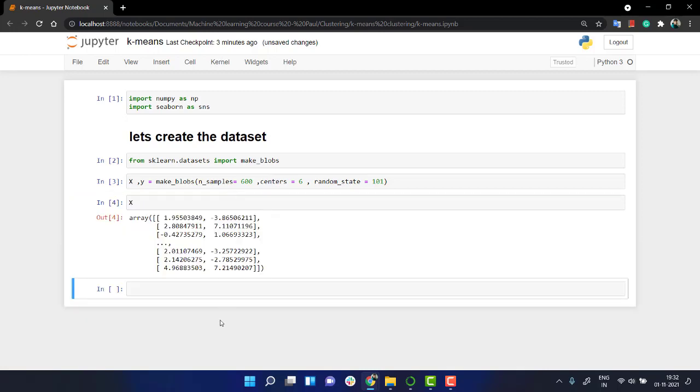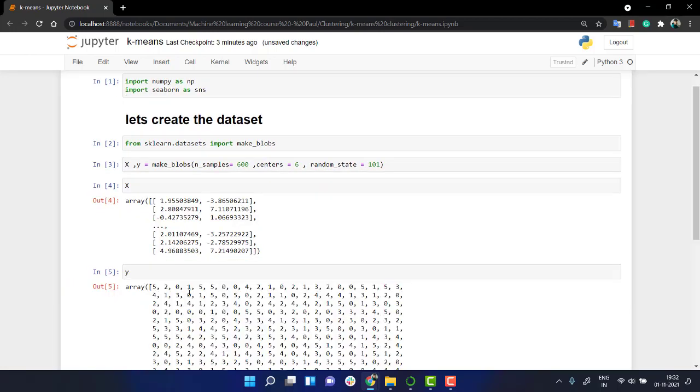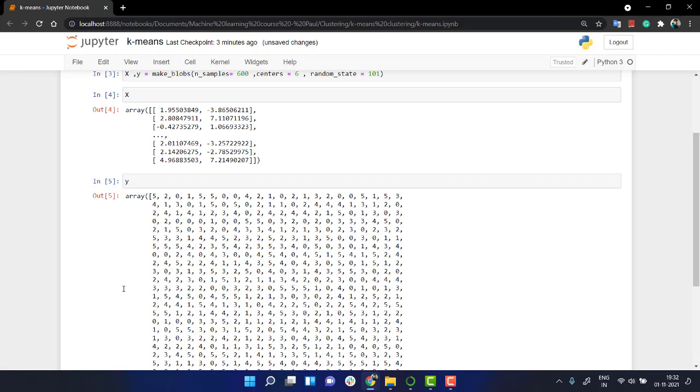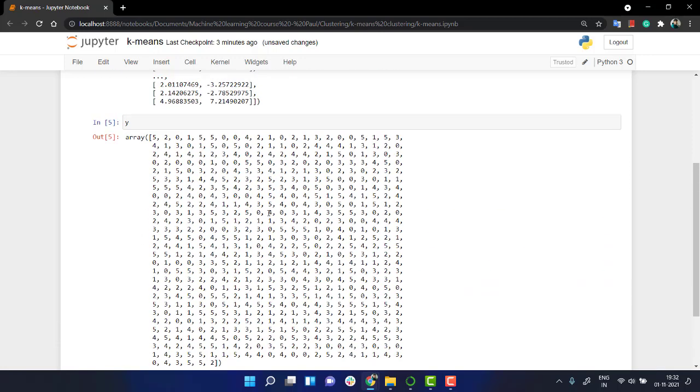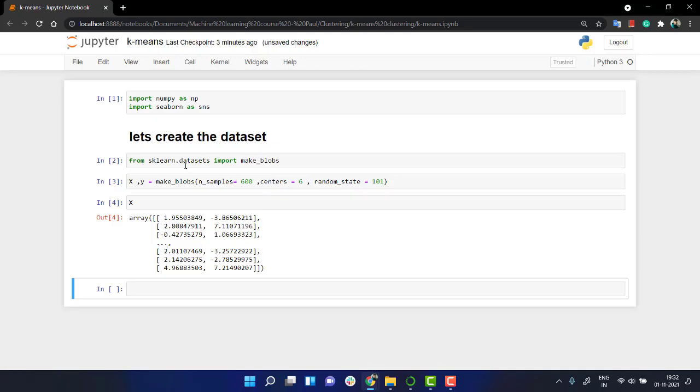If you see x, we have the x value, which is an array. And then these are basically the y value. That is the y true value.